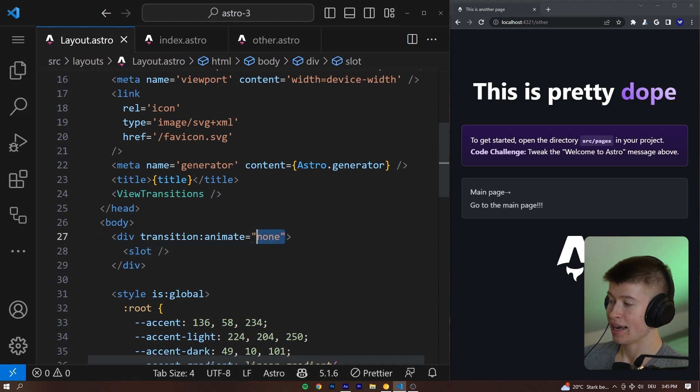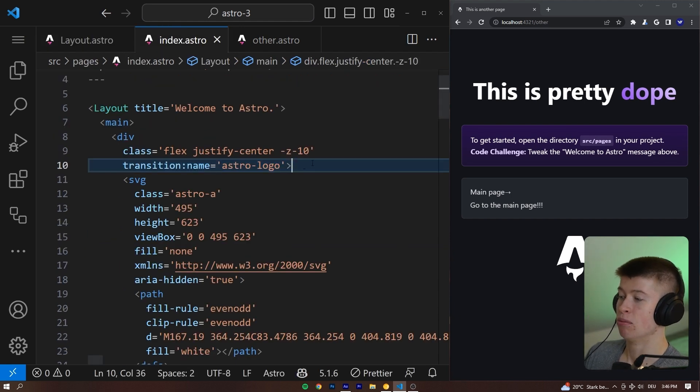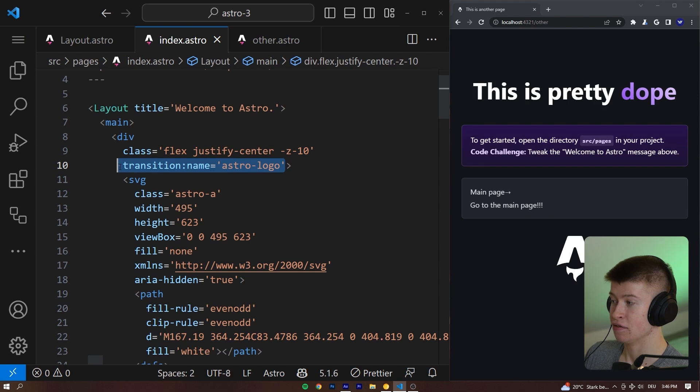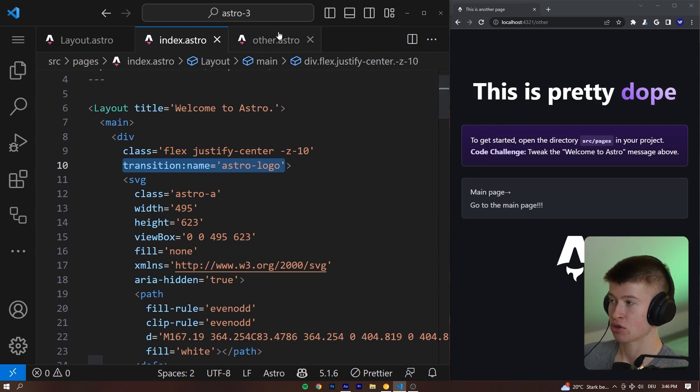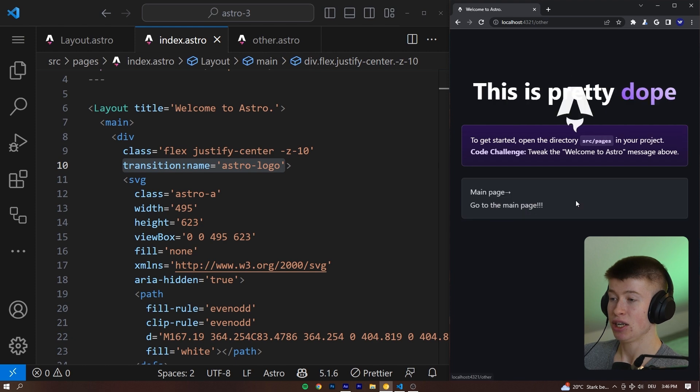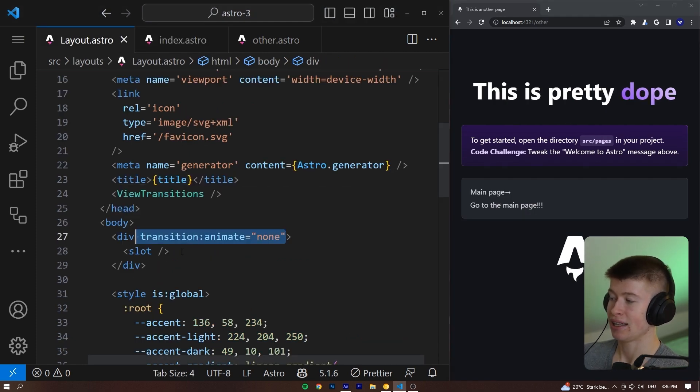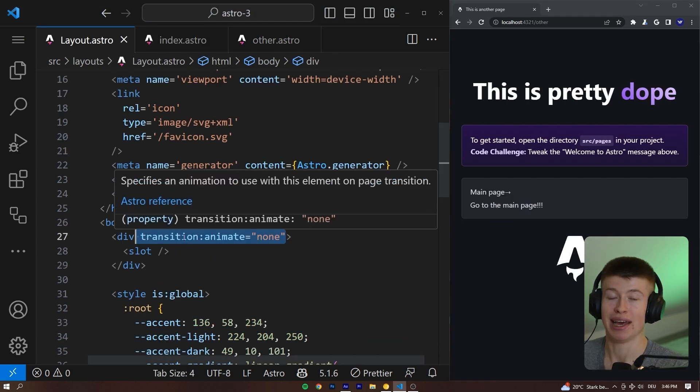This line right here means we opted out of all animations except the ones that are more specific, like the transition name astro-logo that we defined both in the index and in the other page that are more specific than this general line at the very top of the layout right here, resulting in beautiful animations.